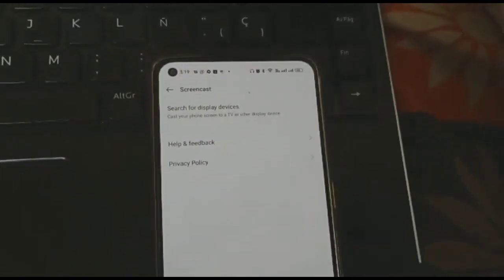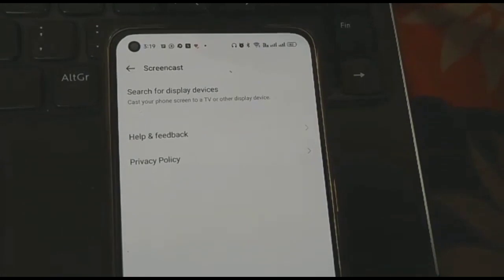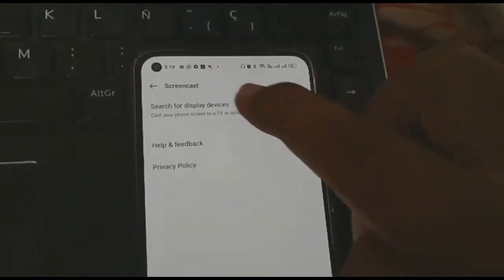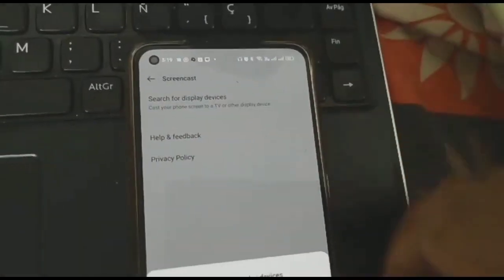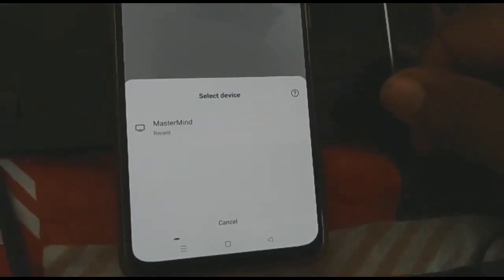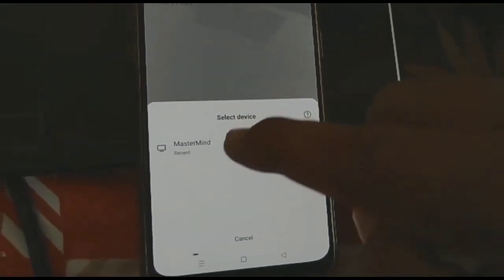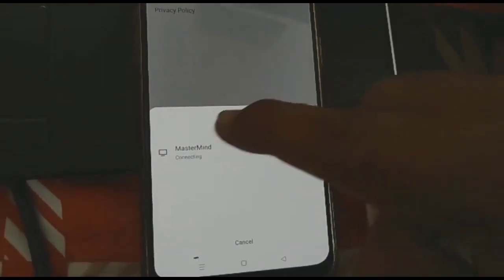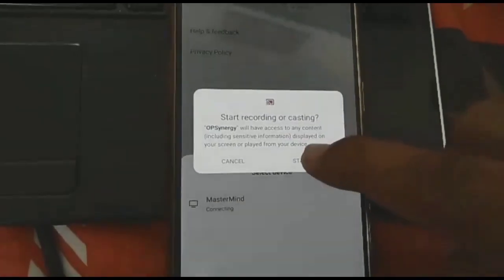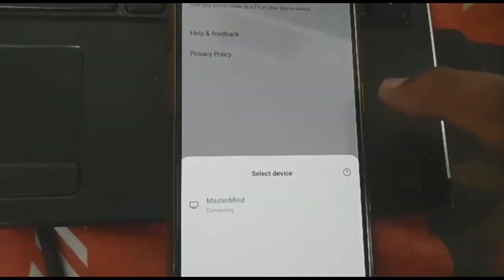Tap on 'Screen Cast'. Now you will see a window on the mobile. You are watching — search for a display device at the top of the mobile screen, just click on it. I clicked, and now my mobile is searching for my laptop.